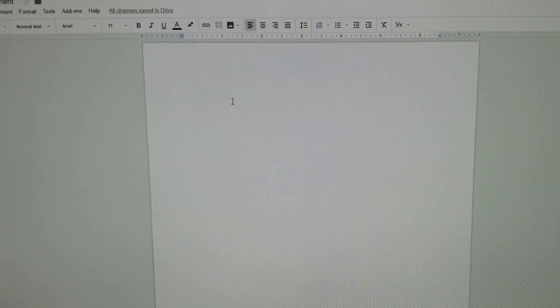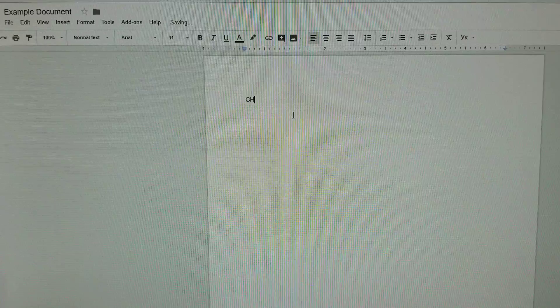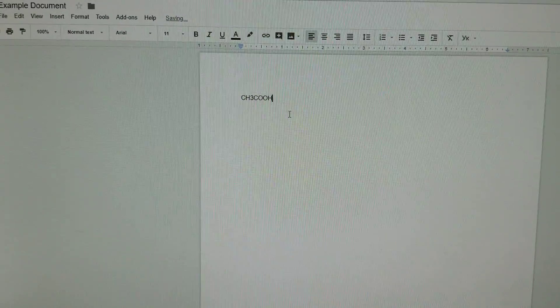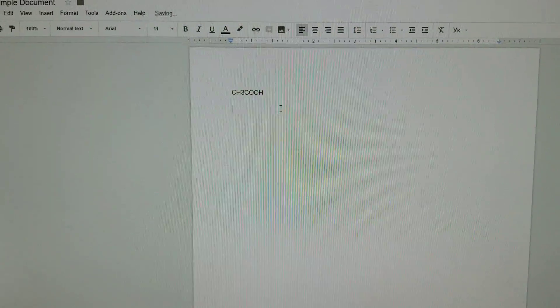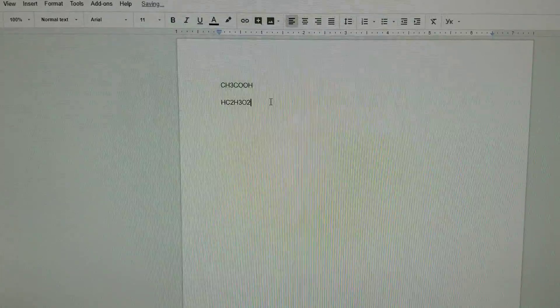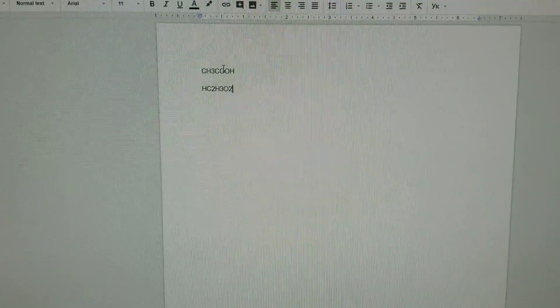Let's look at equations, subscripts, and other things using Google Docs. Let's begin with a chemical formula: CH3COOH, acetic acid, which can also be written as HC2H3O2 — two versions of the same formula, both fine. Now, the issue is neither of these is technically correct. You need to have subscripts for these numbers because that tells you how many hydrogens, or how many carbons, etc.